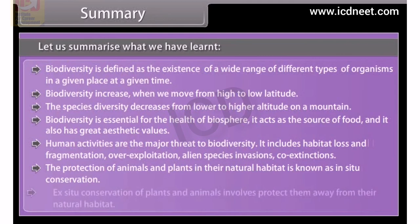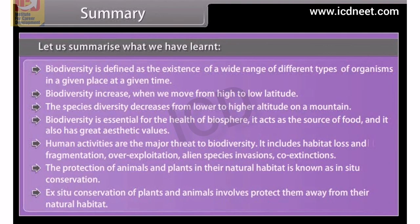Ex-situ conservation of plants and animals involves protecting them away from their natural habitat.